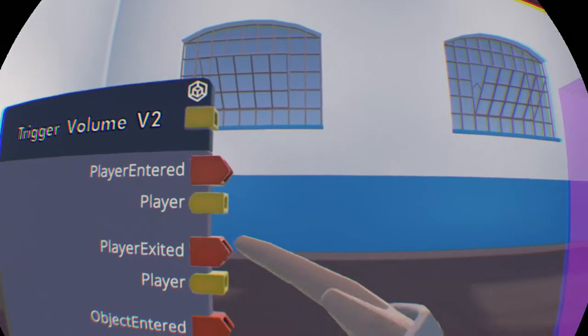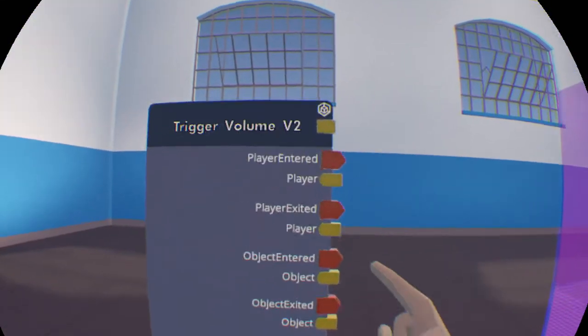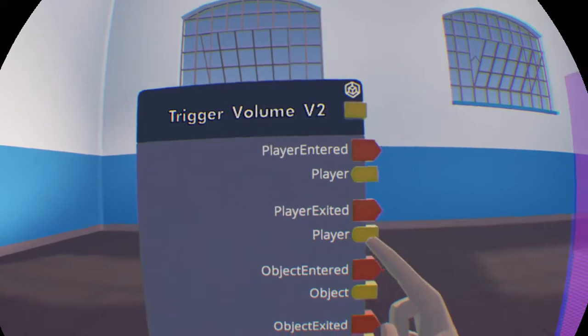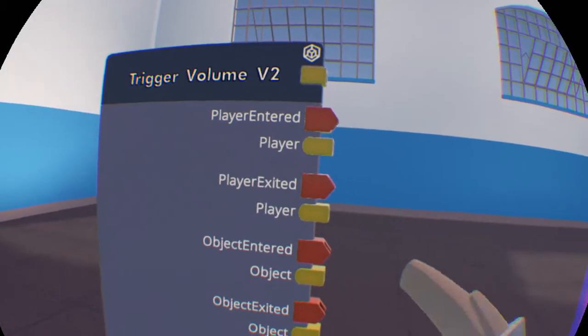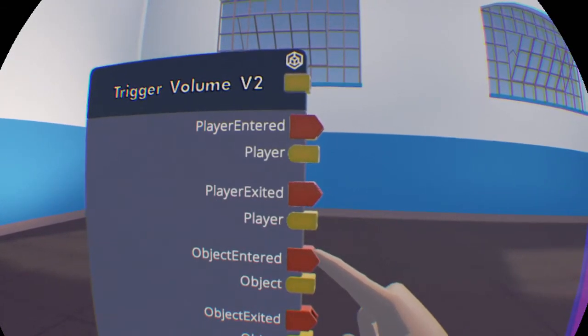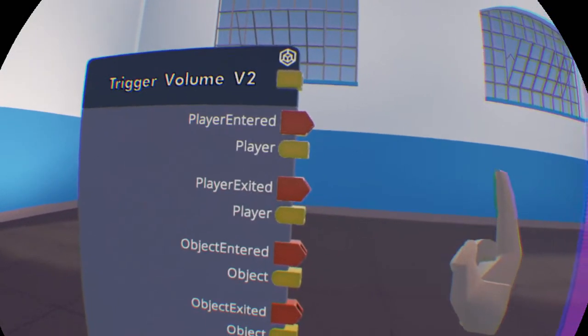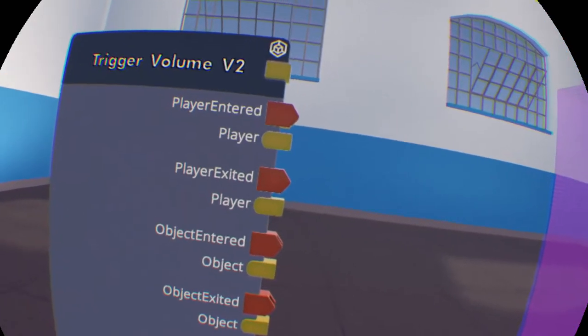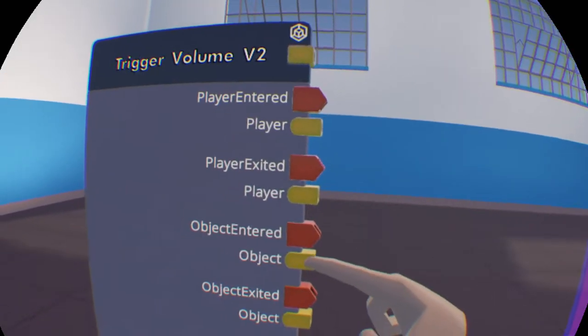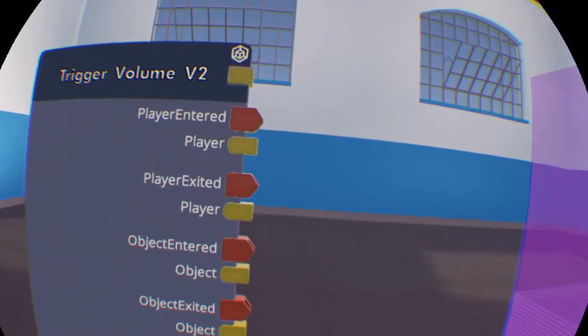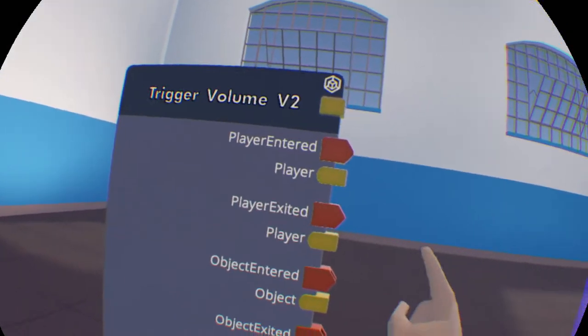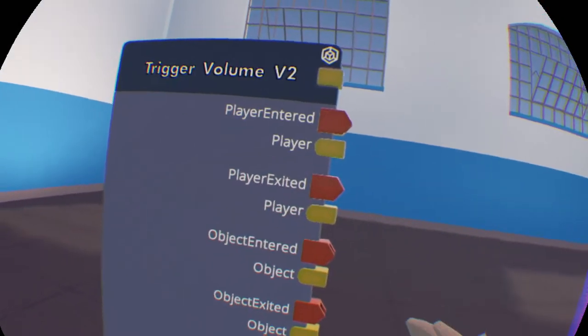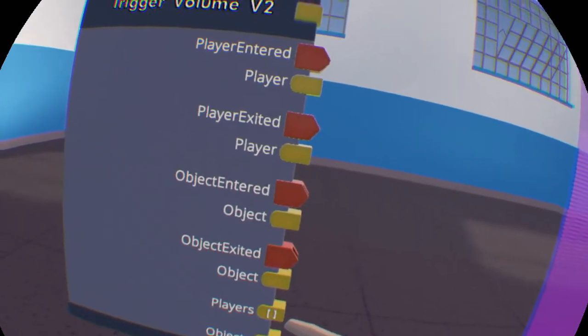For the player exited, it will send out when a player exits, and it will tell you which player exited. For the object entered, it will send out an execution when an object enters, and it will tell you which object entered. Same with the object exited, just when an object exits.